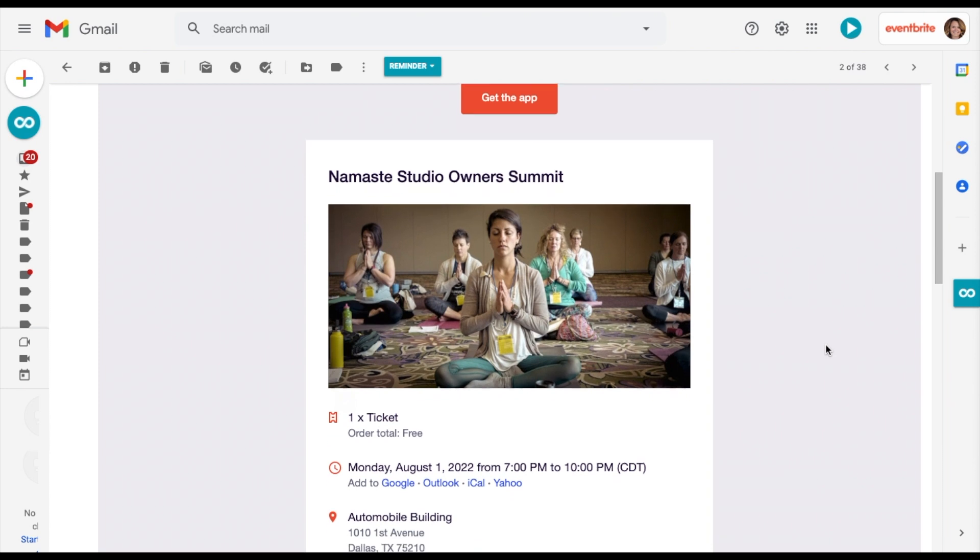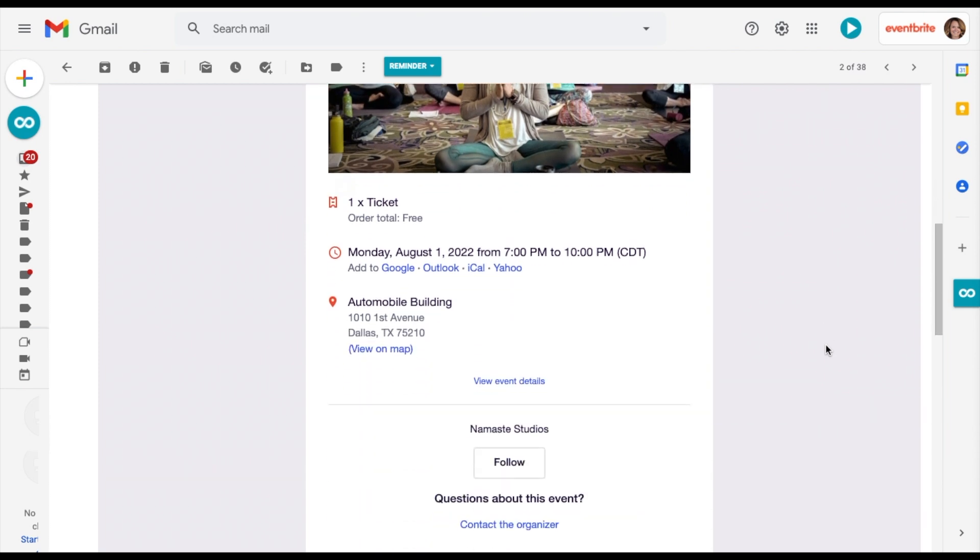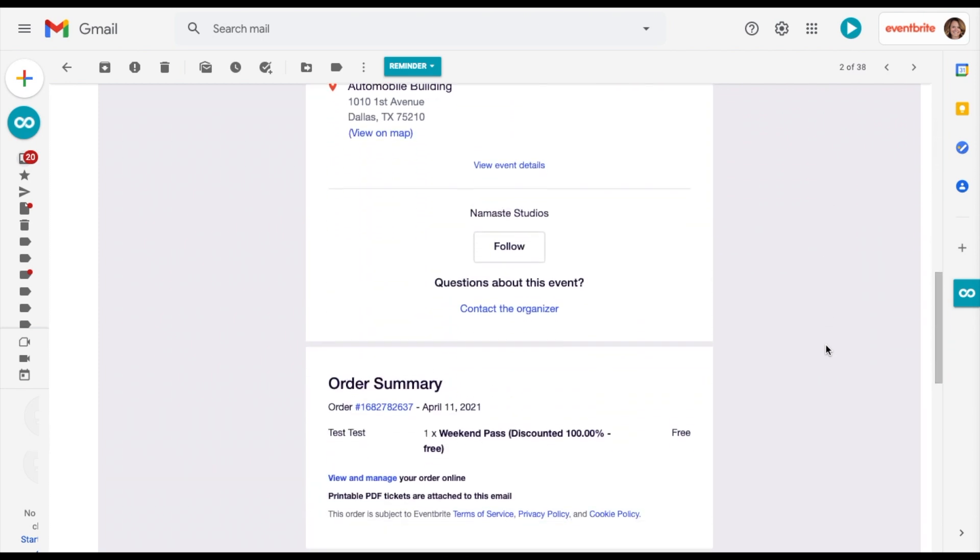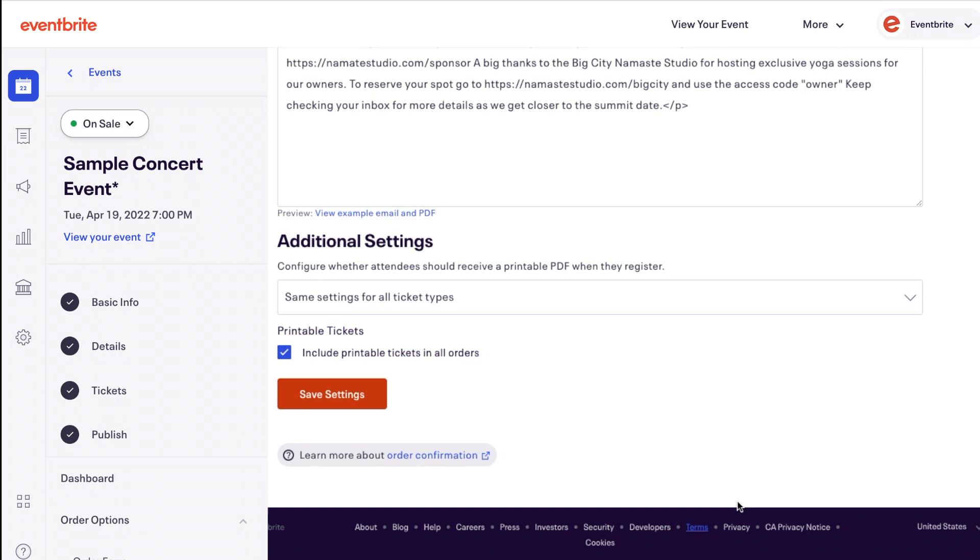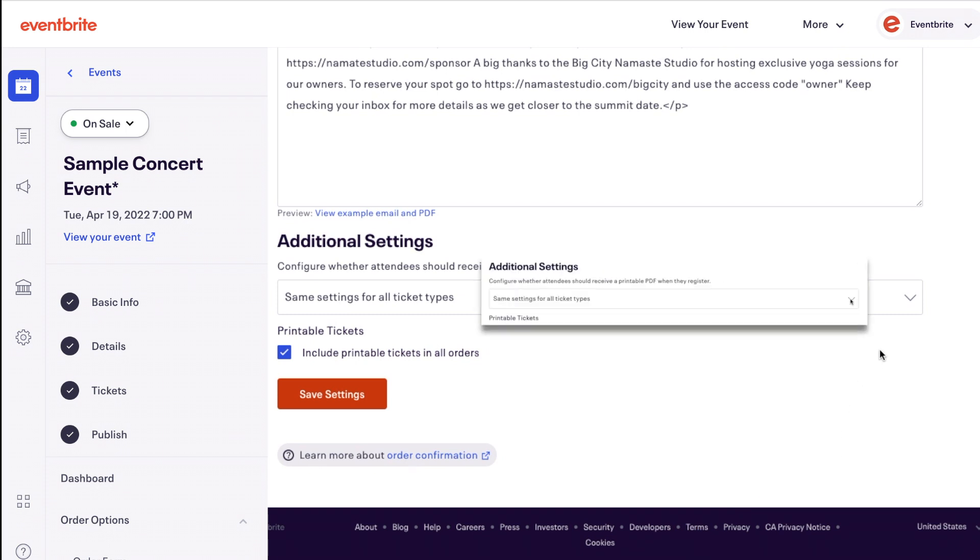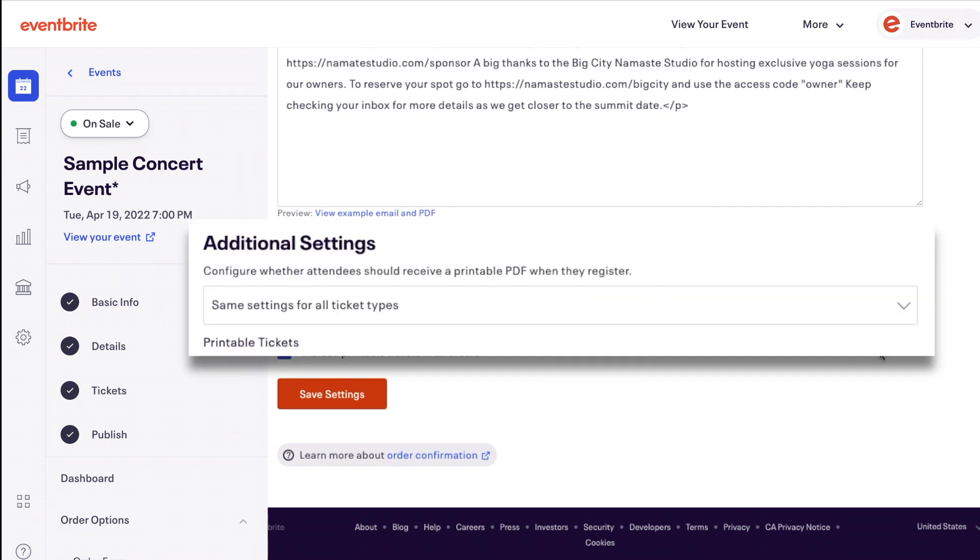Under Additional Settings here, you can have the same settings for all ticket types so each ticket type will show the same custom confirmation message, or a custom setting for each ticket type where you can add additional custom messages.